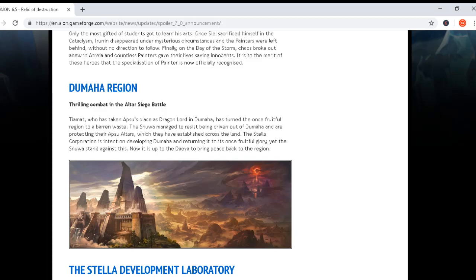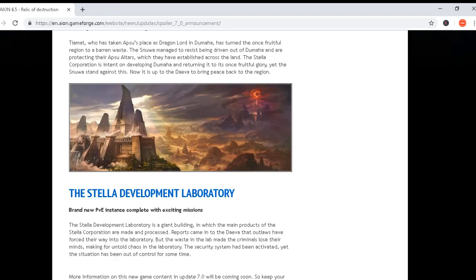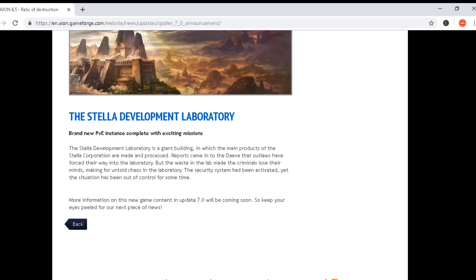Yet the Snava stands against this. Now it is up to the Diva to bring peace back to the region. And the third part of the announcement: The Stella Development Laboratory - brand new PvE instance complete with existing missions.